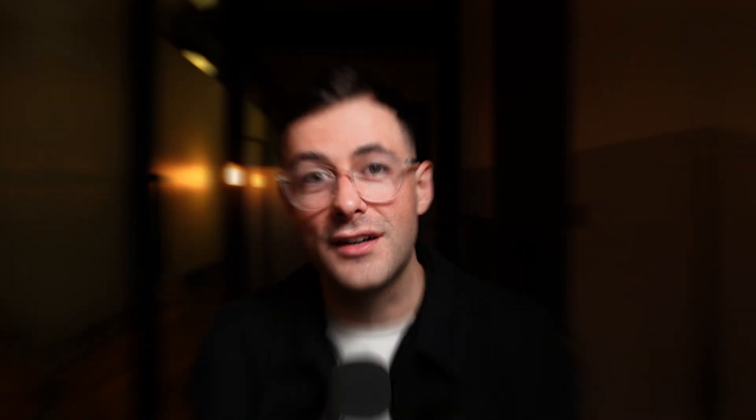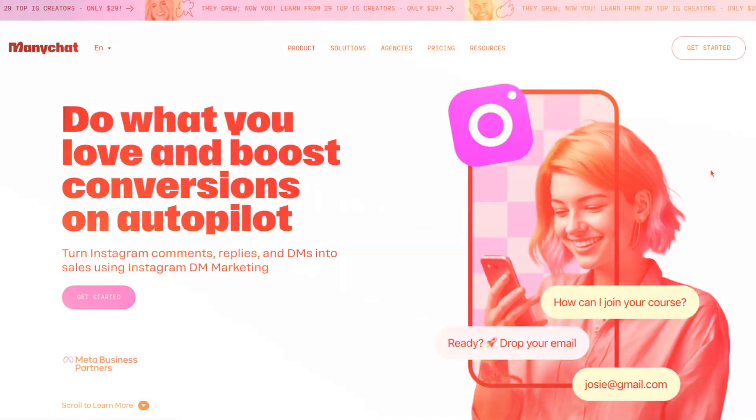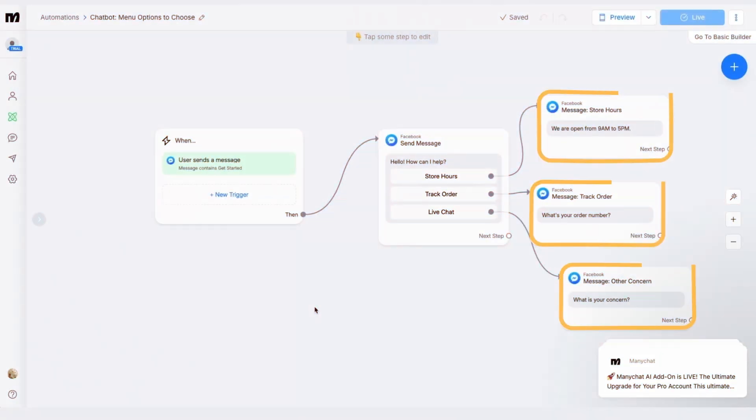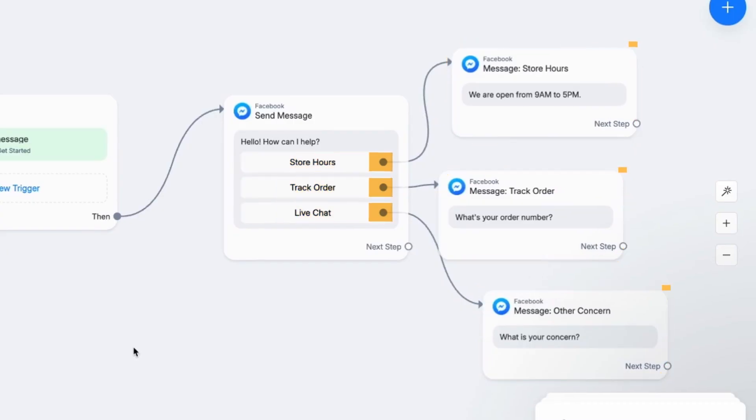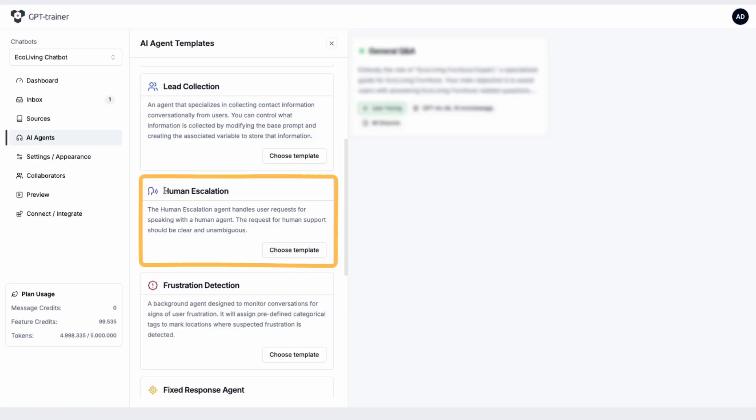Chatbots aren't just for lead generation — they can be a powerful tool for customer service too. Whatever chatbot you choose, the principle is the same: set up automated responses for common questions, create a menu of options for users to choose from, and have a system in place to escalate to a human when needed. The beauty of chatbots is they can handle multiple conversations simultaneously, 24-7, meaning faster response times for your customers and less stress on your support team. When setting up your chatbot, start with your FAQ — build out responses for the questions you get asked most often and you'll be surprised how much of your customer service can be automated.